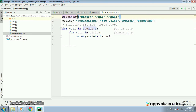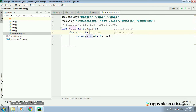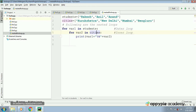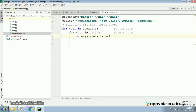For the first time, the value of var1 would be rakesh, and it will enter the inner loop for var2 in cities. It will pick up the first value kurukshetra, and the inner loop will start executing till its end — so it will print rakesh and kurukshetra. Then it will go back to the inner loop, pick up new delhi, and print rakesh new delhi. Similarly it will print rakesh mumbai and rakesh bangaluru.